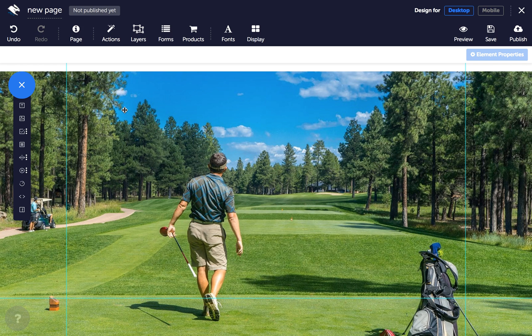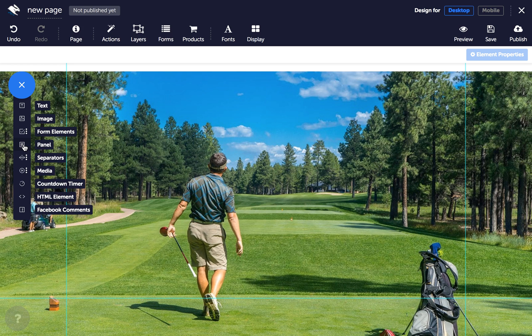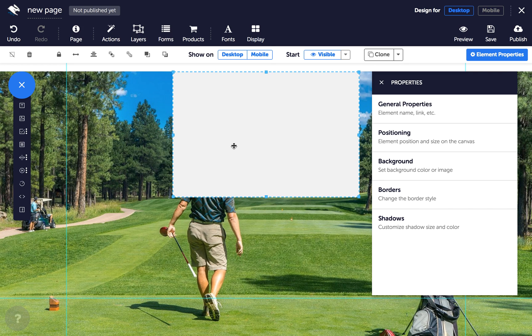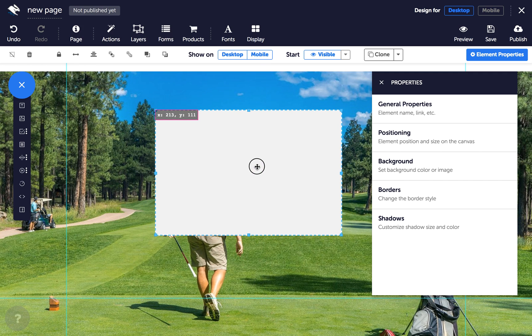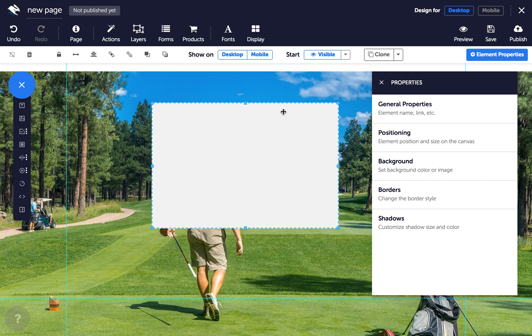To start, click on the Panels element in the element tray, and in the Properties panel click on Background to change the background image or colour of your panel and its transparency.